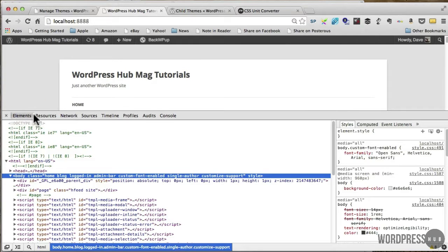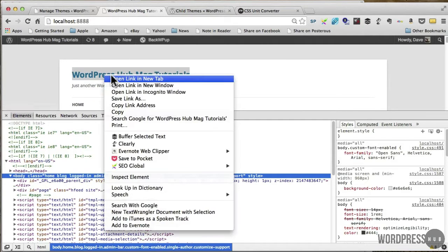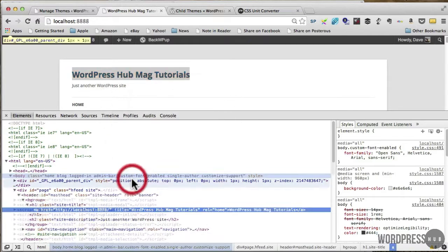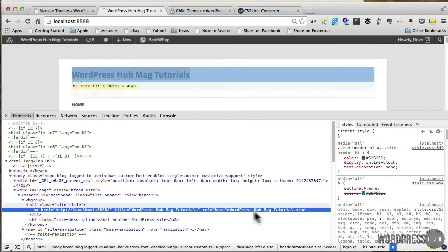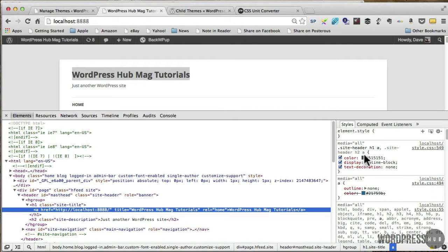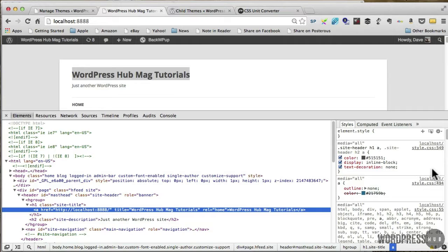You can go into the different elements, for example, and I can say I want to inspect that element. And what it's doing here is giving me all that information from the stylesheet over here in the right-hand column.